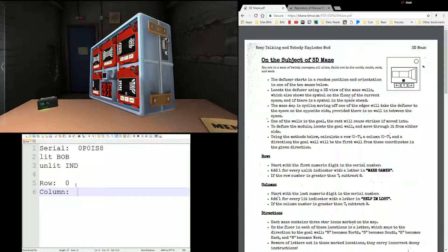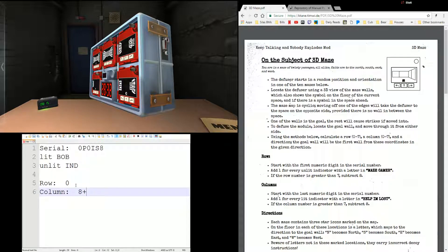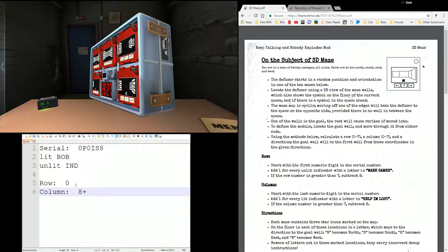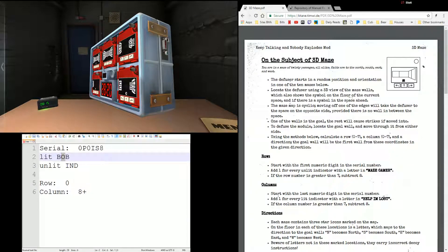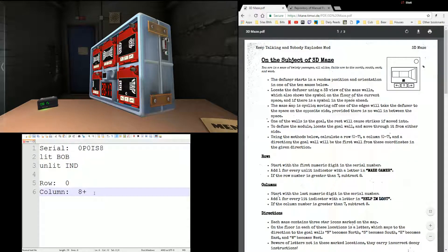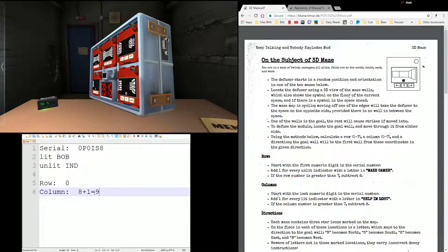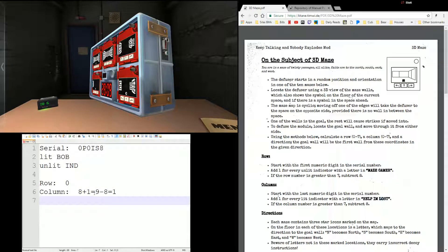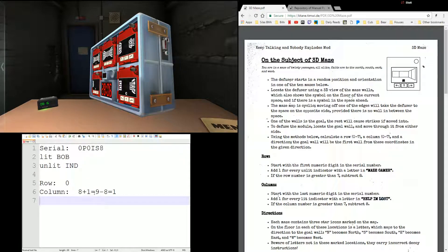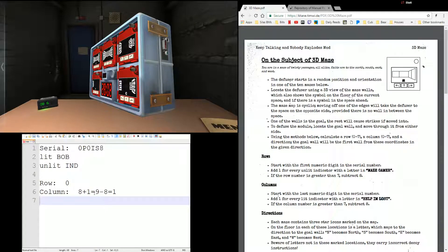Column. Start with the last numeric digit in the serial number. That's an 8. Add 1 for every lit indicator in Help I'm Lost. We have lit Bob. Does Bob share a letter with Help I'm Lost? Yes, it has the O. So since we have a lit indicator that matches a letter, we're going to add an extra 1. Makes it 9. And it says if it's greater than 7, knock 8 off of it. So we're going to knock 8 off of it, which makes it 1. So row 0, column 1 is where we're going to find our exit.